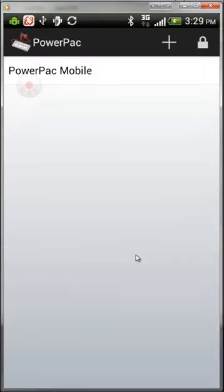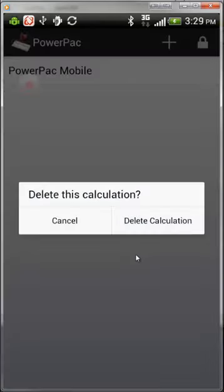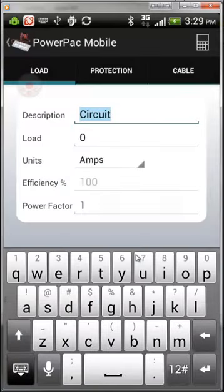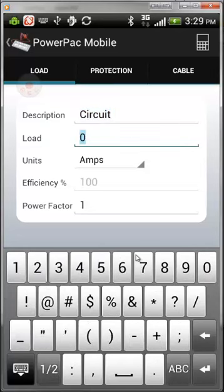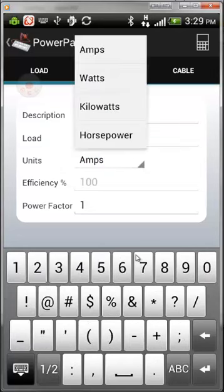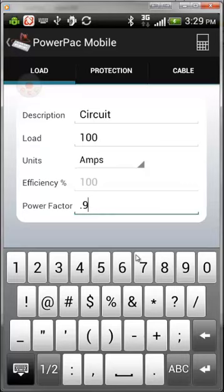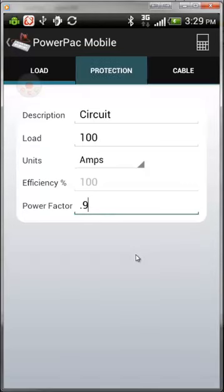Once done, hit Create. To use this calculation, click on PowerPack Mobile to open it. The first section is Load Details — enter your load in amps, kilowatts, horsepower, or watts and the software will convert it back to amps. Then enter a power factor.